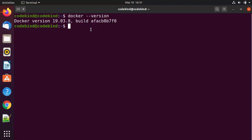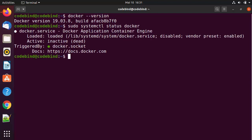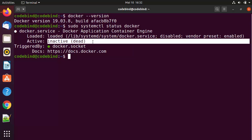Now let's check whether Docker is running or enabled. To do this, give the command sudo systemctl status docker and press enter. You can see it says it's loaded, but right now it's inactive or dead.